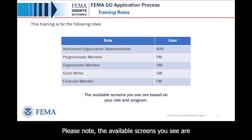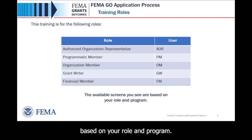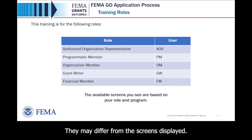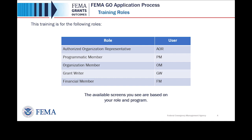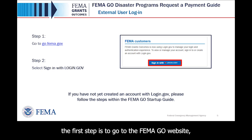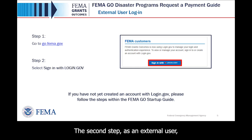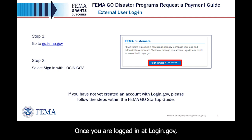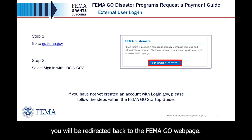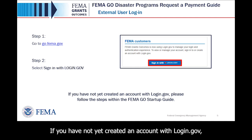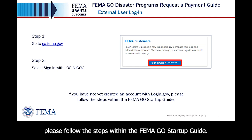Please note the available screens you see are based on your role and program, and they may differ from the screens displayed. To log in to FEMA GO, go to the FEMA GO website at go.fema.gov. As an external user, select Sign In with Login.gov. Once logged in at Login.gov, you will be redirected back to the FEMA GO webpage. If you have not yet created an account with Login.gov, please follow the steps within the FEMA GO Startup Guide.